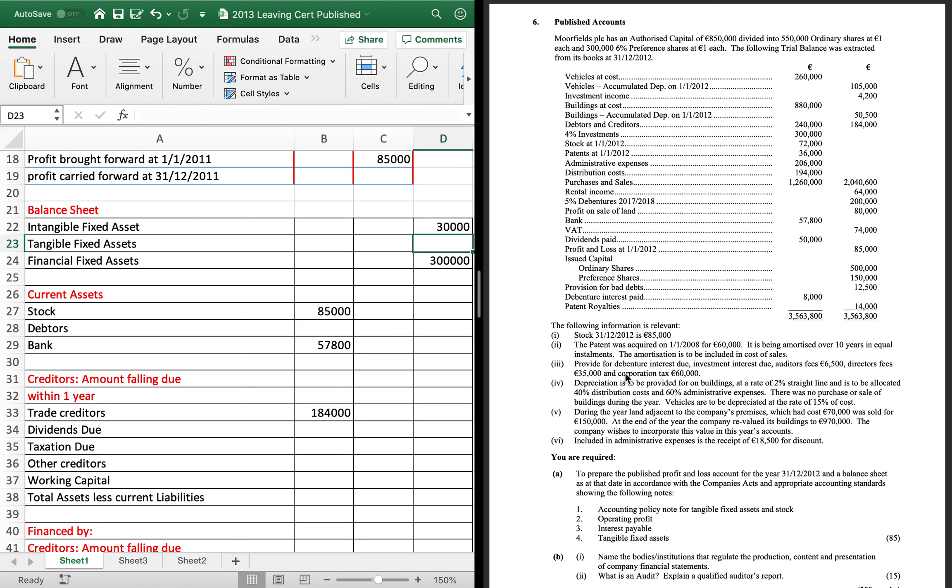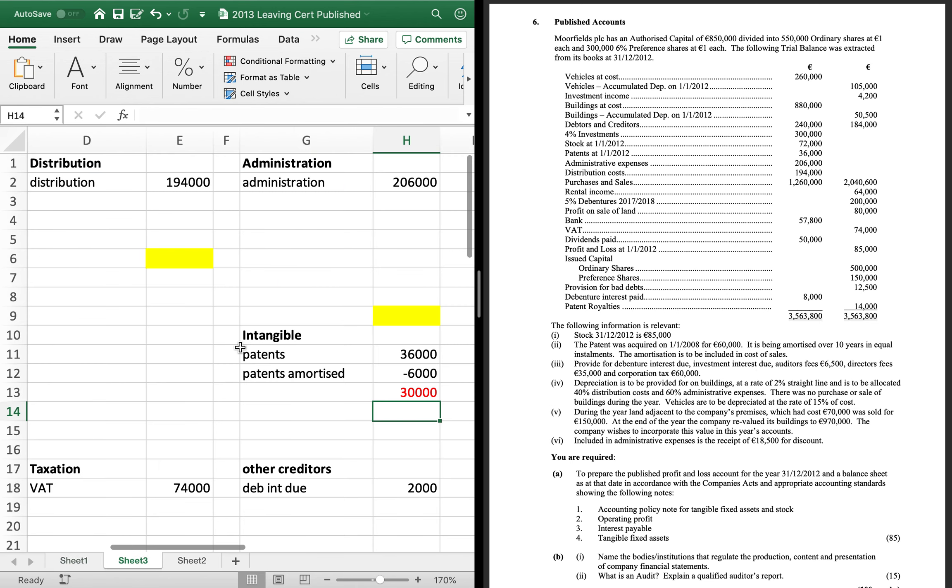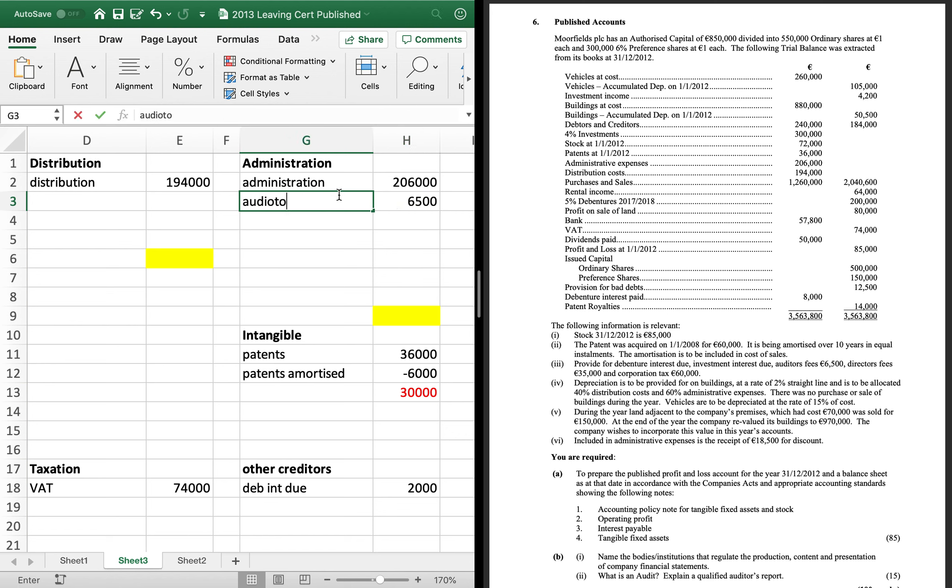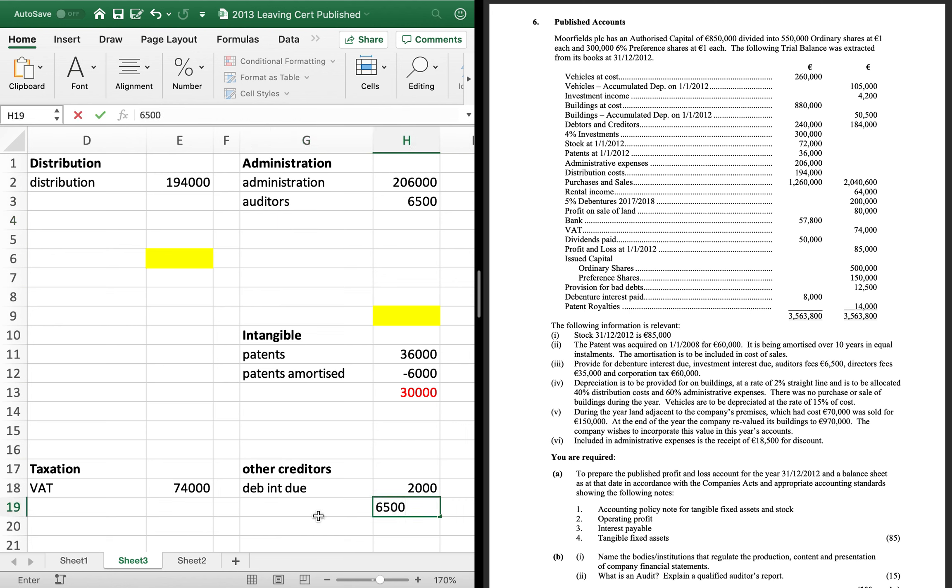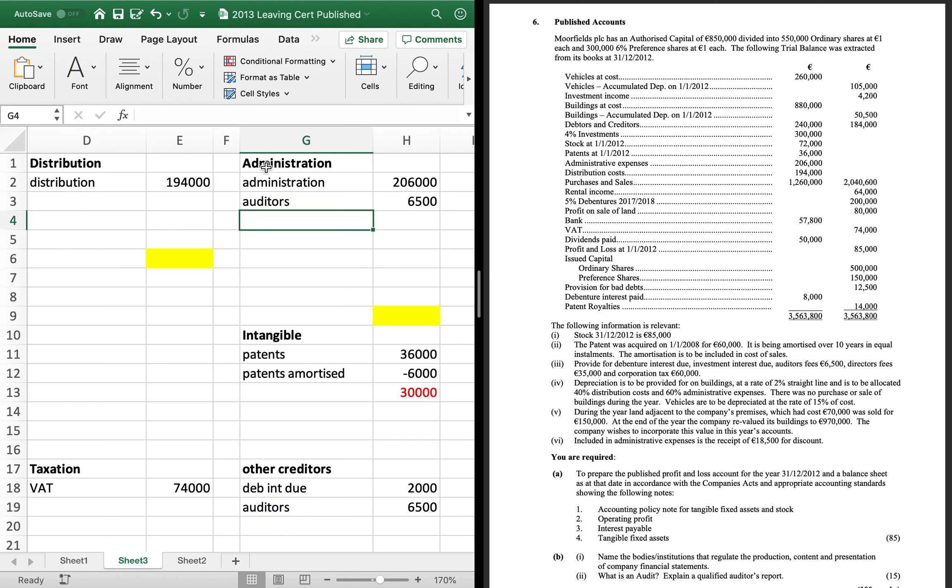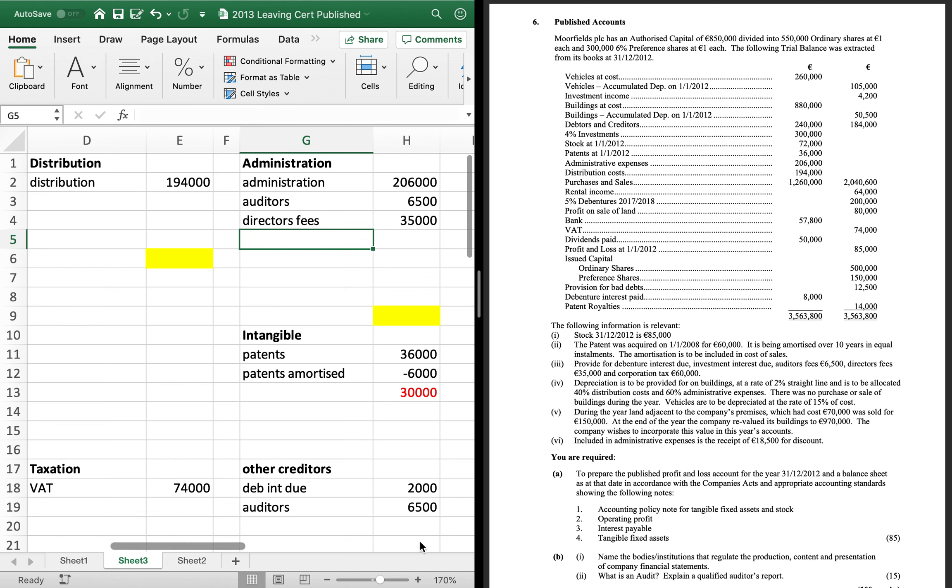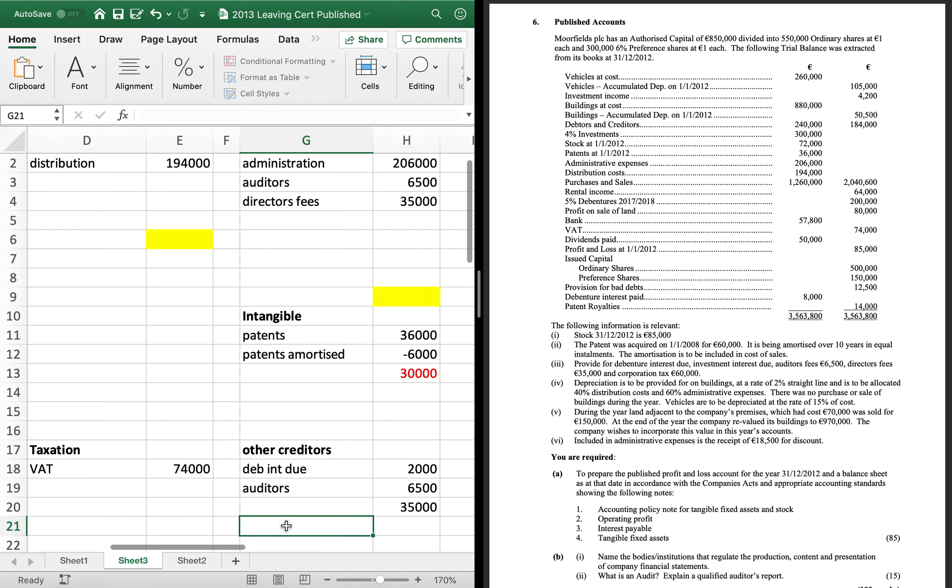Then next one, provide for the debenture interest due. We've done that. Investment interest due. We've done that. Auditor's fee is 6,500. So, auditor's fees are admin. And when you're providing for stuff, it means you haven't paid them. So, it has to be other creditors as well. And next one, director's fees, 35,000. Again, same thing. You're providing for them. So, you haven't paid them. So, they're creditors.